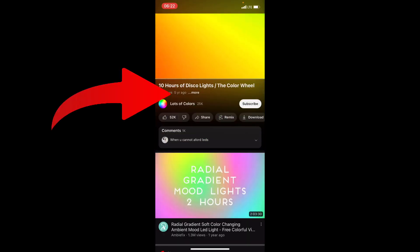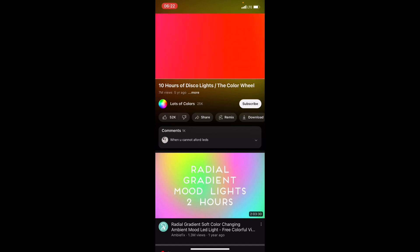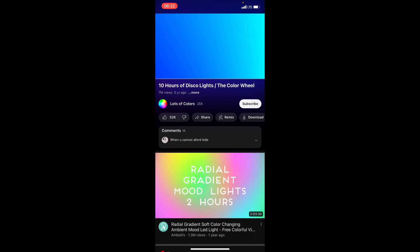Now we have a gradient glow near the video window. Guys, I hope it was useful for you. If it was, please like, comment, and subscribe. Goodbye!